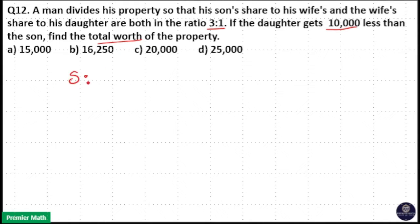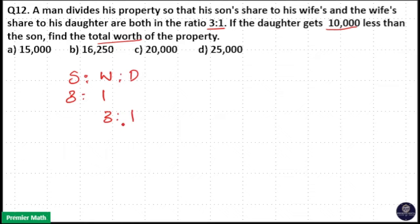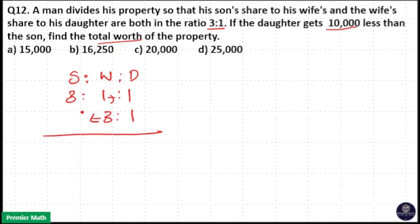Son's share to wife's share is 3 is to 1, and wife's share to daughter's share is also 3 is to 1. So 1 will come here, 3 will come here. So 3 into 3 is 9, 3 into 1 is 3, and 1 into 1 is 1.